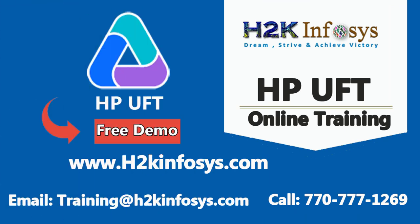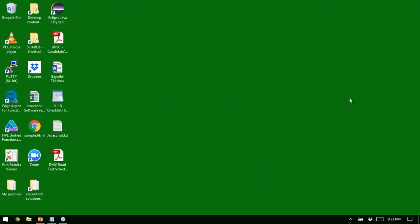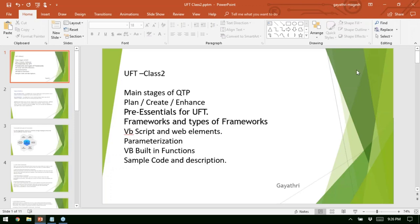Hello everyone, good evening. This is Gayathri here. Could you please raise your hand or confirm if you can hear me? Please confirm if you can see my screen. I'm sharing my screen — if you can see it, just confirm so that we can continue. Today's class will cover these topics.